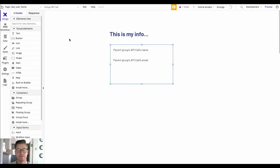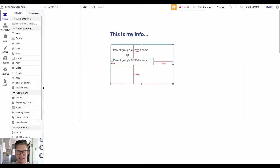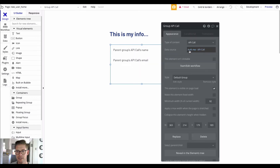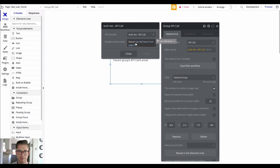Let me jump to the New User Home page. When a brand new user signs up and logs in, this is where they will land. I've made a group with two different text fields, and this group's data source is the auth/me API call. Because we put that header where we did, it allows us to make the token actually dynamic.